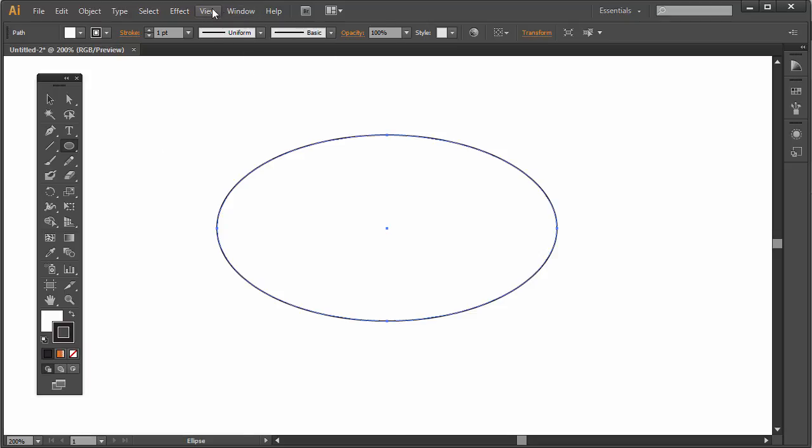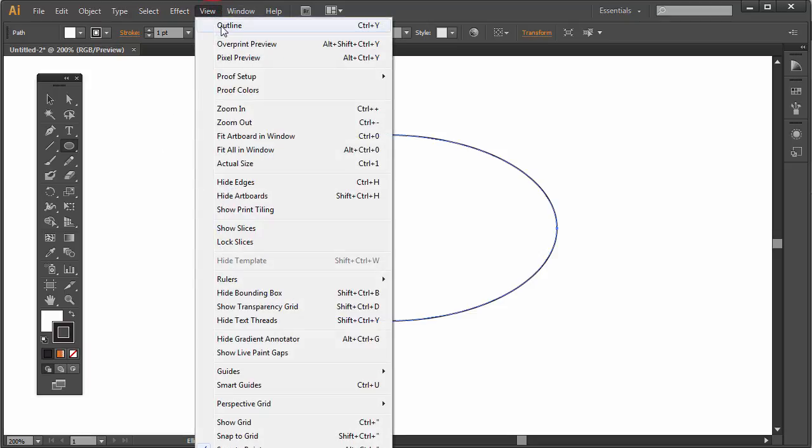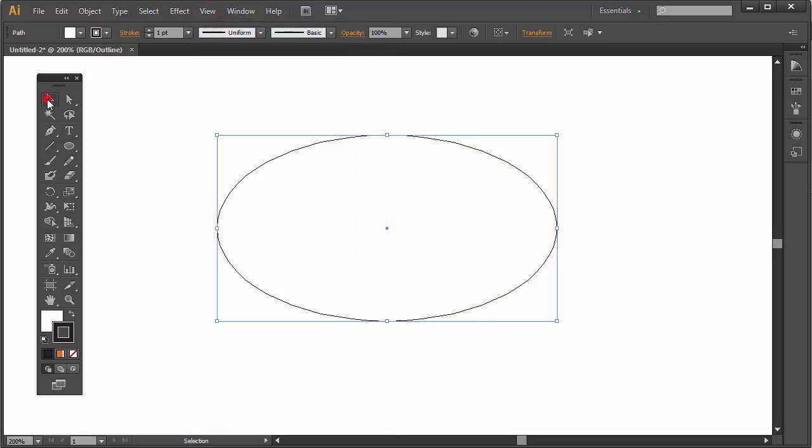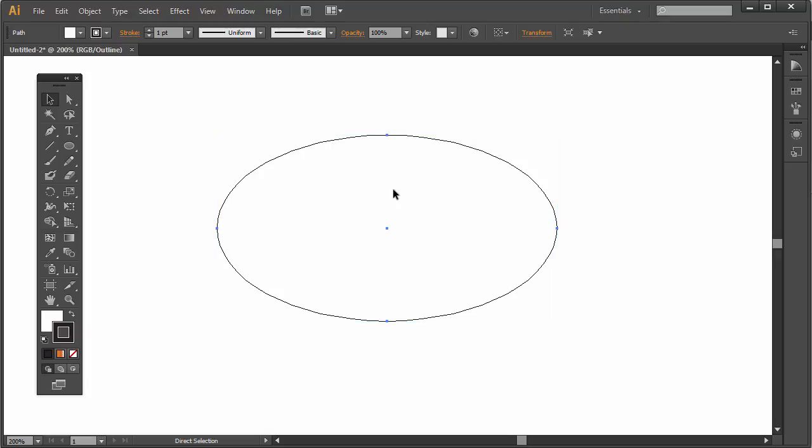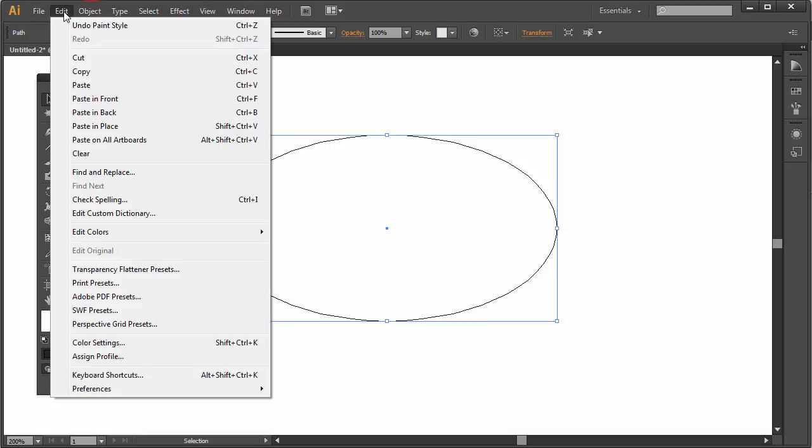I'm going to go to view outline. I'm working in outline mode. What I'm going to do first is copy this and place a copy of this on top of itself. So Ctrl or Command C and then Ctrl or Command F to paste a copy on top of itself, or go to Edit, Paste in Front.